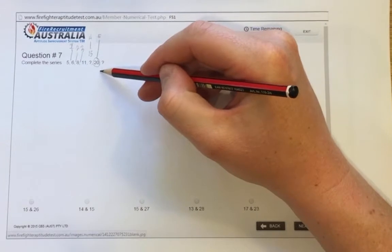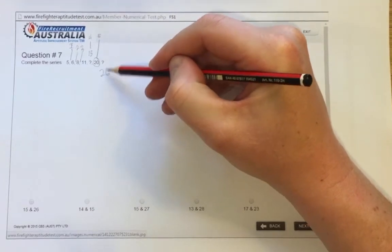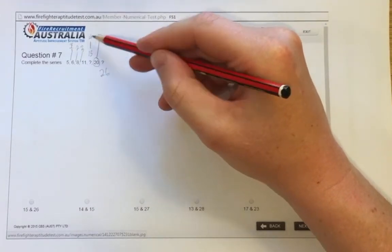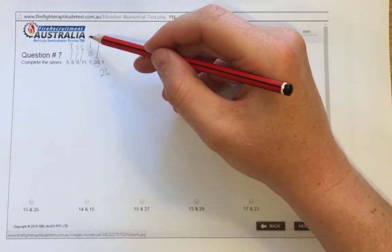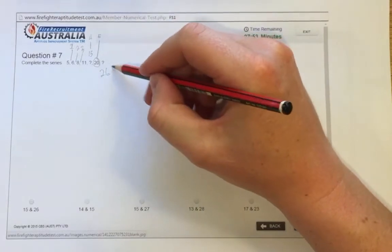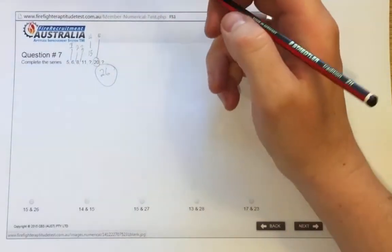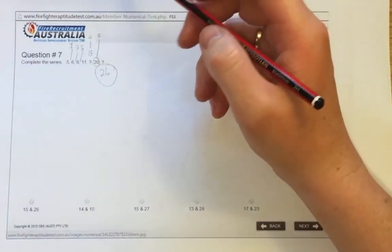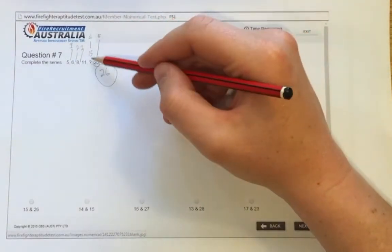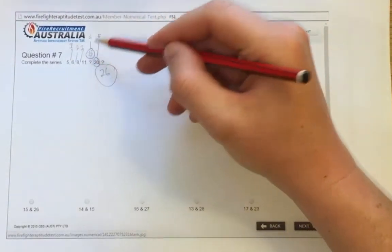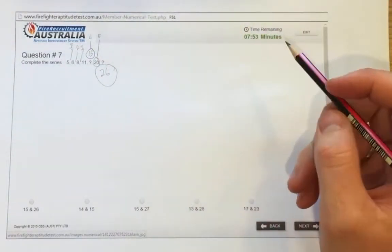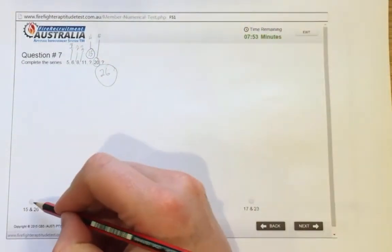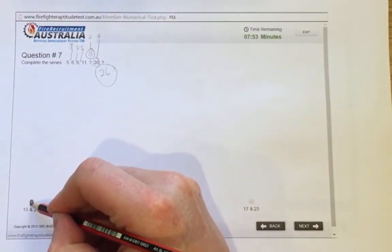So that should be 26, because we had differences of 1, 2, 3, 4, 5, 6. The answer should be 15 and 26. That's the answer for number 7.